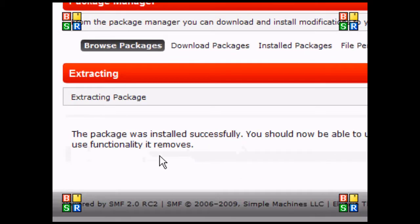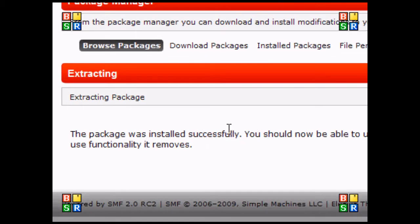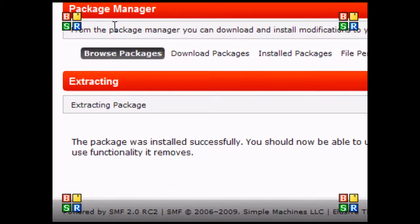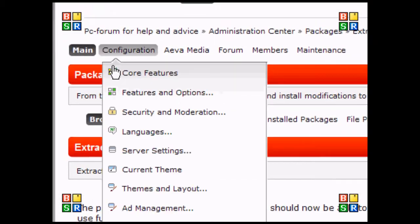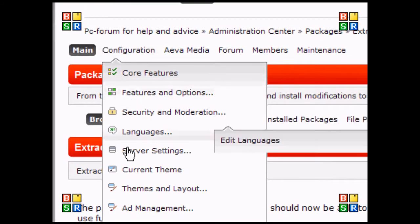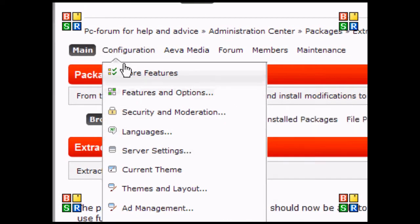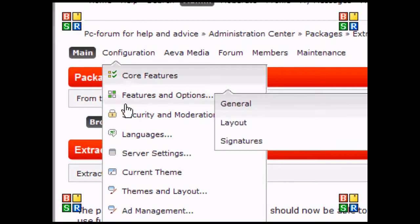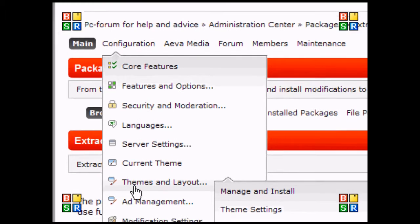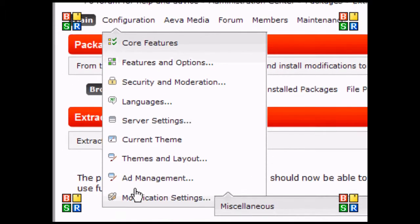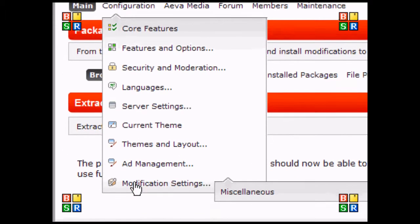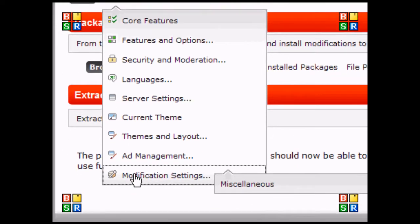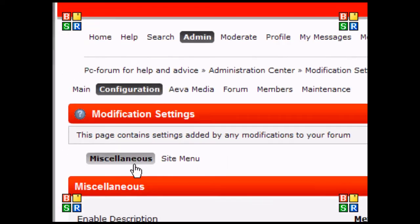Now I'm going to go to configuration, scroll down a bit, and there's a modification setting. I'm going to select that.